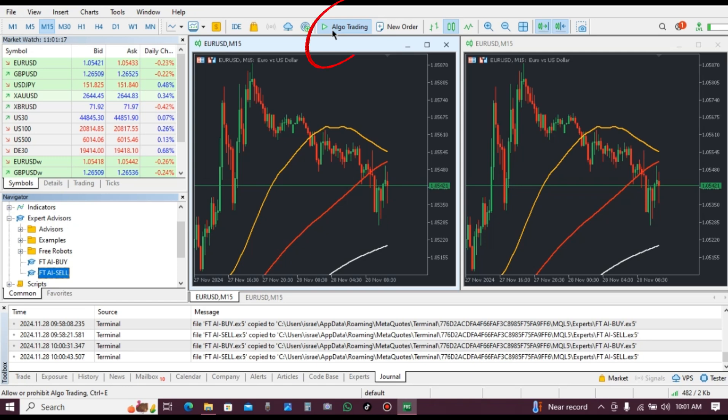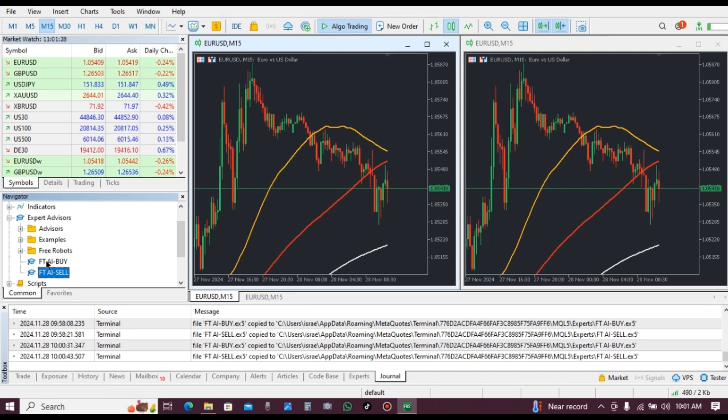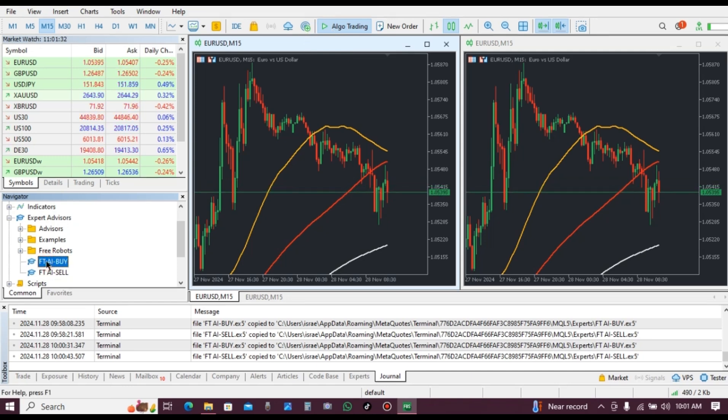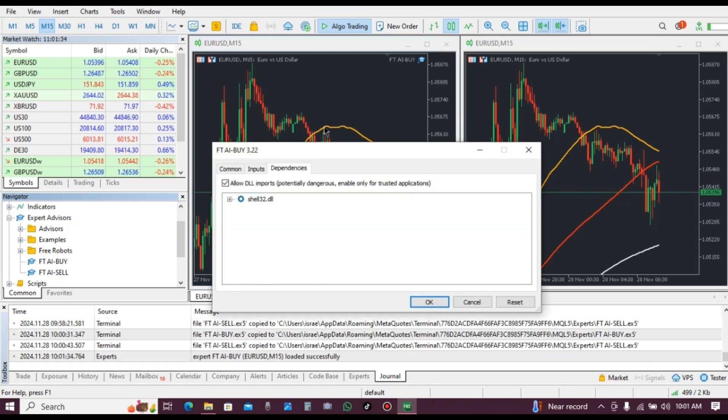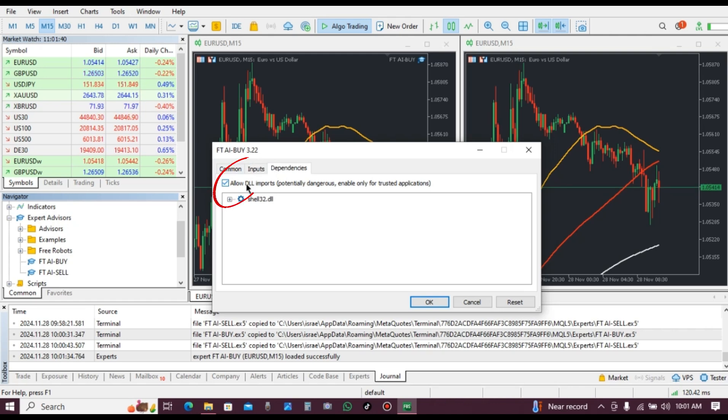Now drag and drop FTAI buy to the chart. Make sure that allow DLL imports is checked. If it is not checked, your robot can never be installed.